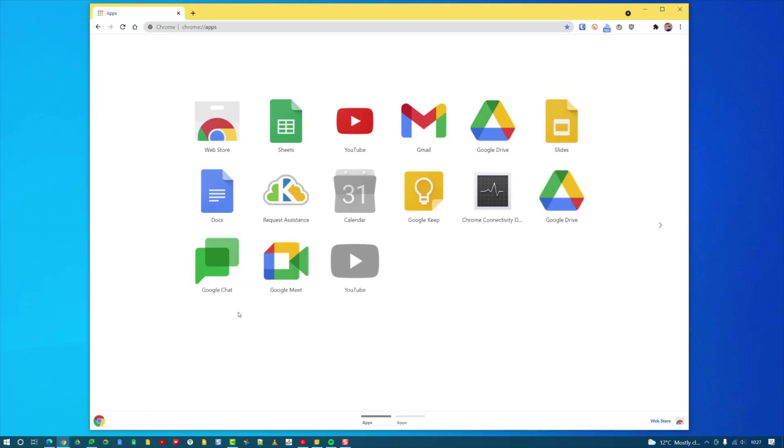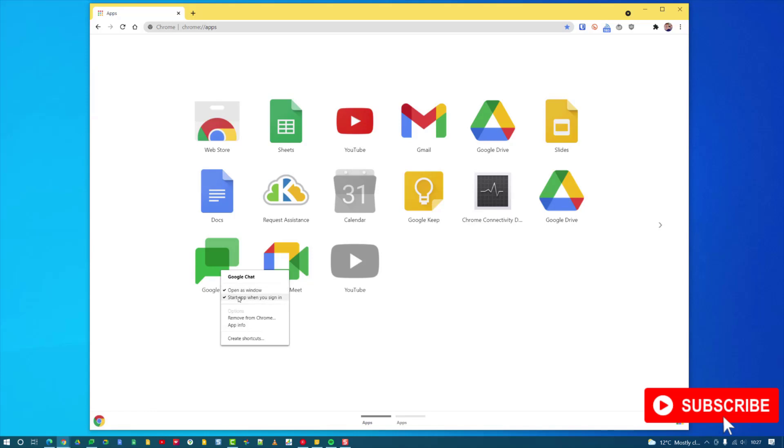So that's how you do it. You go to chrome://apps, it'll list all your apps. Right-click on the app and make sure you've got a tick next to 'start apps when you sign in,' and that will allow them to open in their own window rather than the full Google Chrome browser.